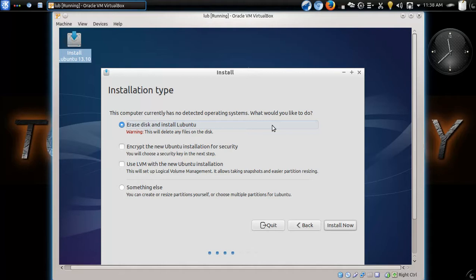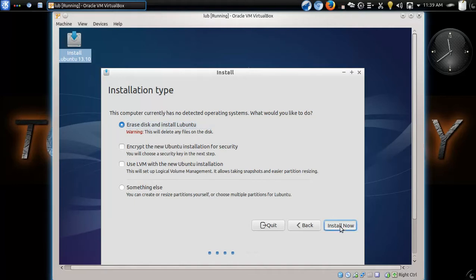That would be strictly your decision. If you wanted to keep the Windows side of your hard drive, you would choose the other option, which would be something like clicking to install alongside Windows Vista. All right. Click install now.